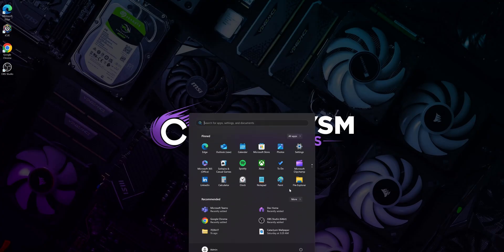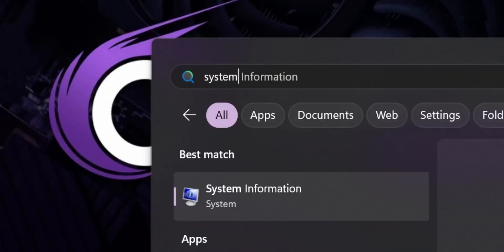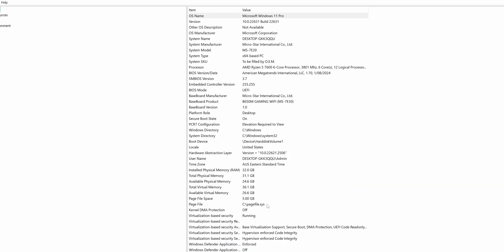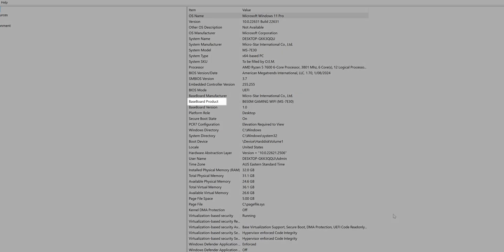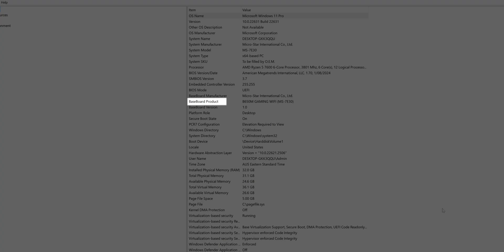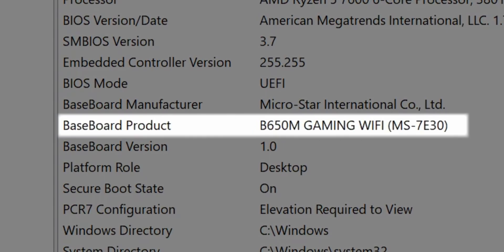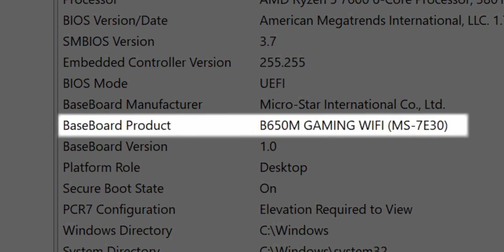To get started, you'll need to find the exact model of your motherboard. If you're able to boot into Windows, press the Windows key and type system information. In the window that appears, look for baseboard product under the item column. The corresponding value will show you your motherboard model. In this case, it's the MSI B650M Gaming Wi-Fi.